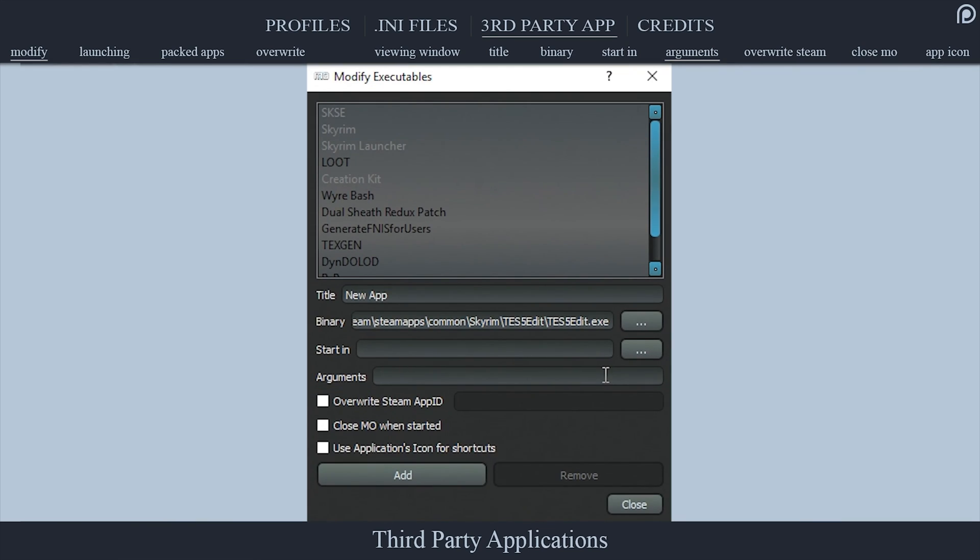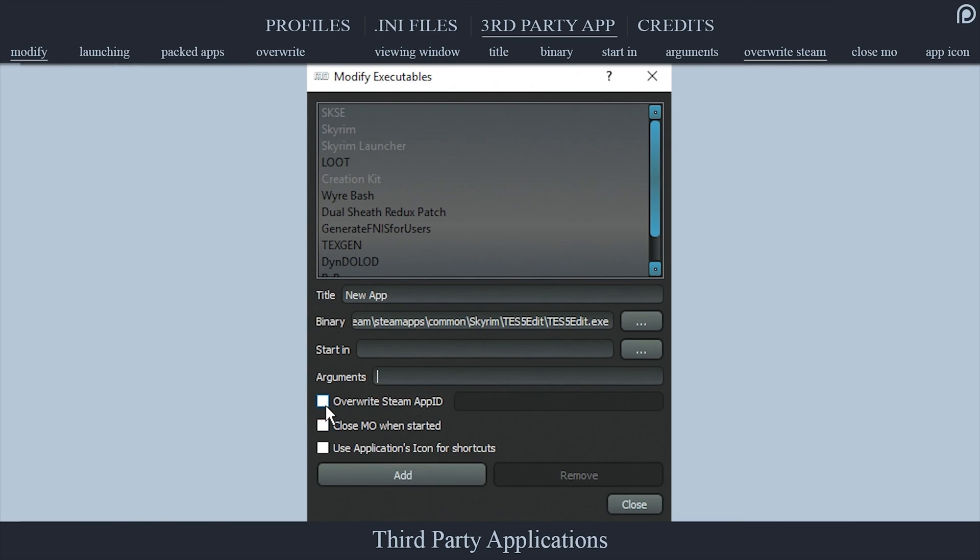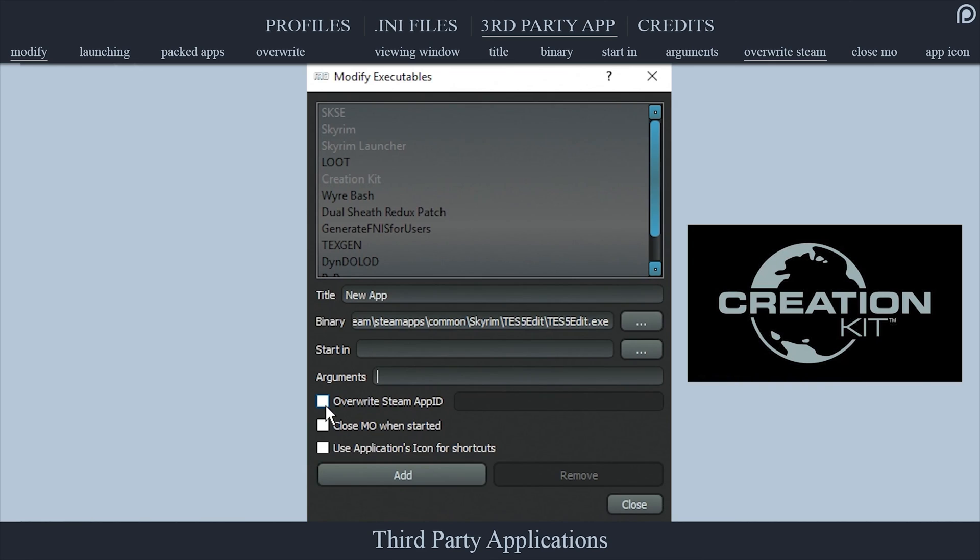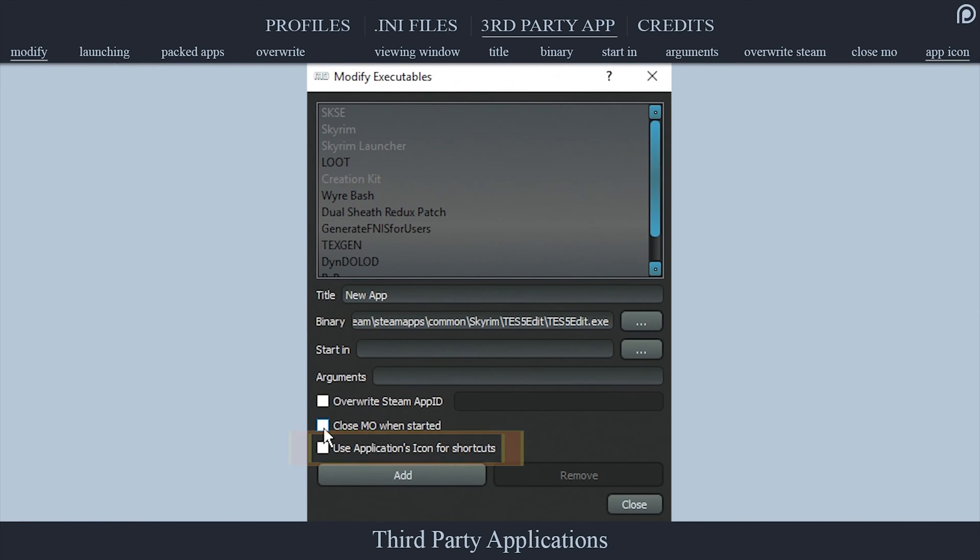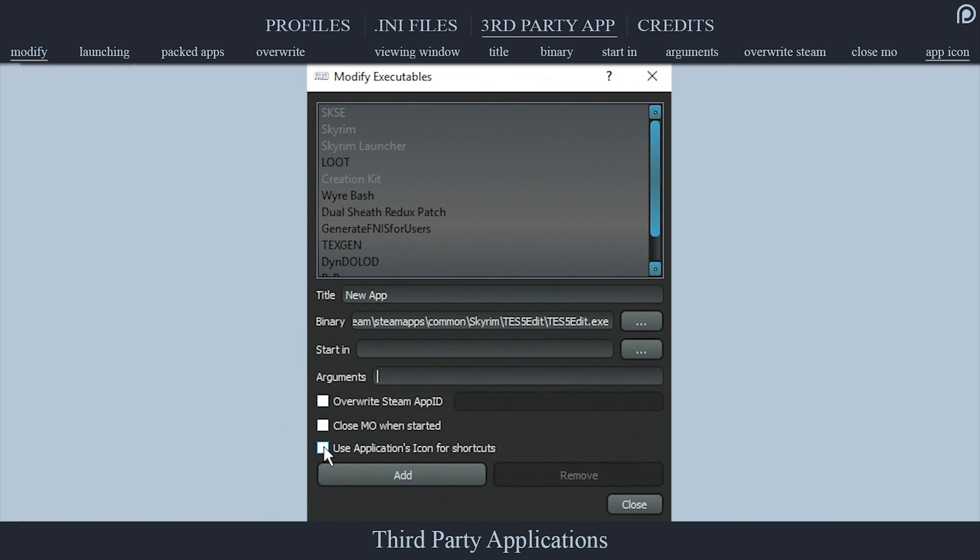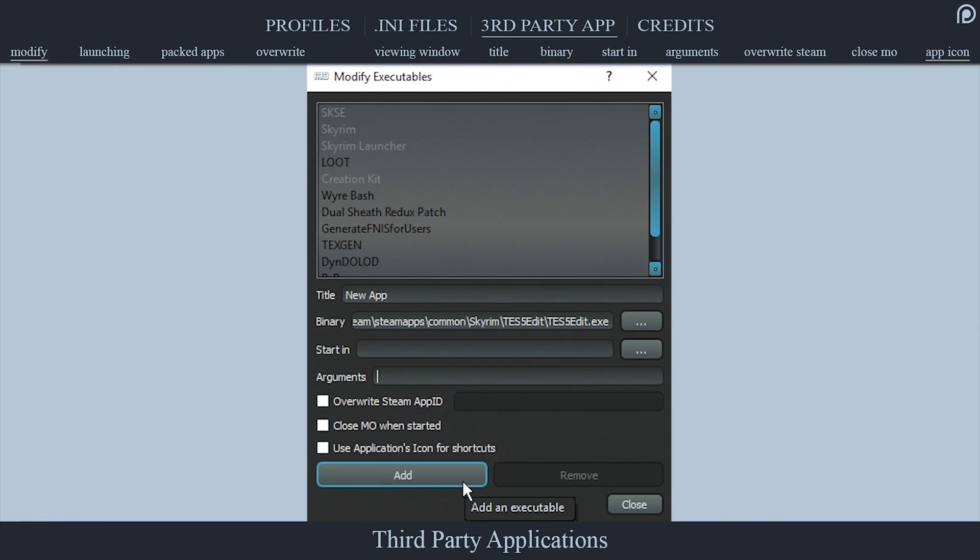Arguments is where you input command line arguments to be passed to the binary. Overwrite Steam App ID: only used for applications downloaded from Steam. I have never once had to fill this out myself. The only known app from Steam is the Creation Kit, and it is set up automatically. Close MO When Started: Mod Organizer will close when applications are launched that have this checkbox activated. Use Application's Icon for Shortcuts: when activated, will use the application's icon for shortcuts created for it via Mod Organizer.